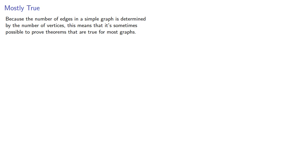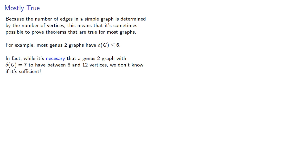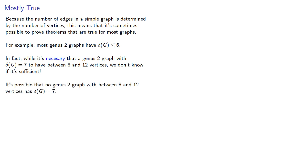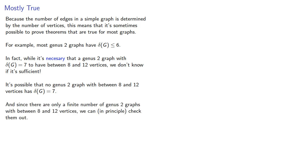Because the number of edges in a simple graph is determined by the number of vertices, this means it's sometimes possible to prove theorems that are true for most graphs. For example, most genus 2 graphs have minimum degree less than or equal to 6. In fact, while it's necessary that a genus 2 graph with minimum degree 7 have between 8 and 12 vertices, we don't know if it's sufficient. It's possible that no genus 2 graph has minimum degree 7. Since there are only a finite number of genus 2 graphs with between 8 and 12 vertices, we can, in principle, check them out. We won't. That's actually a research project.